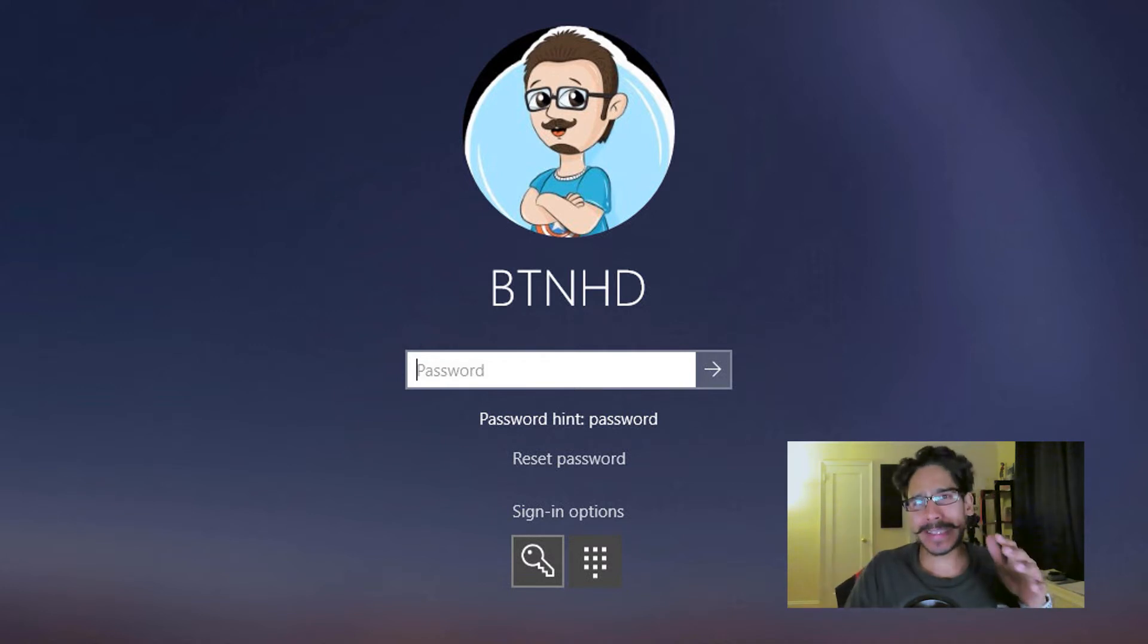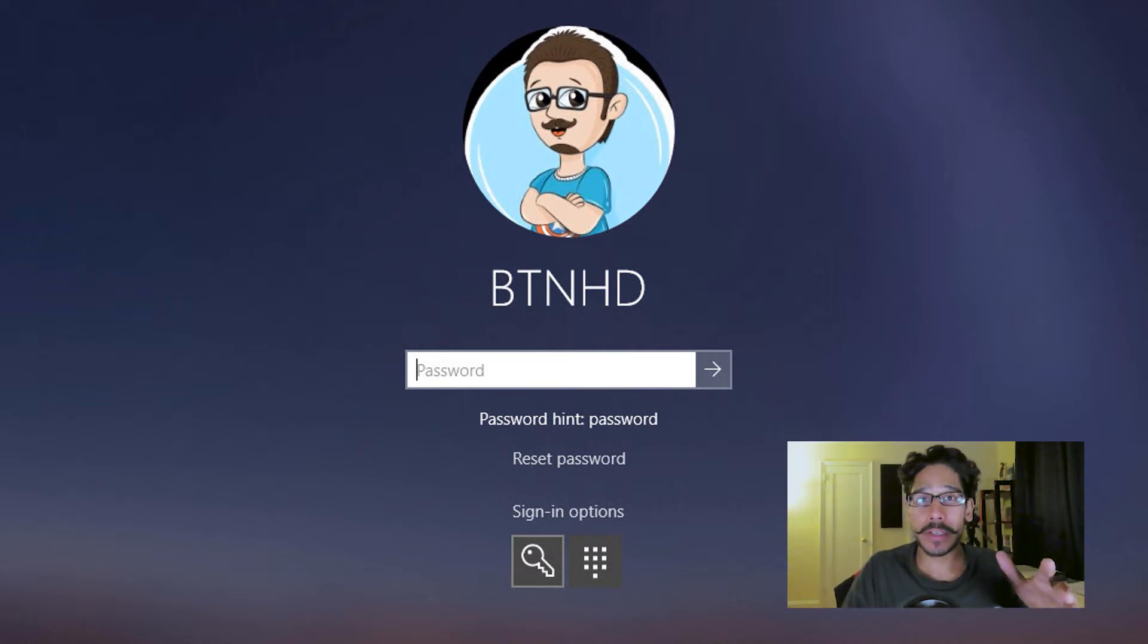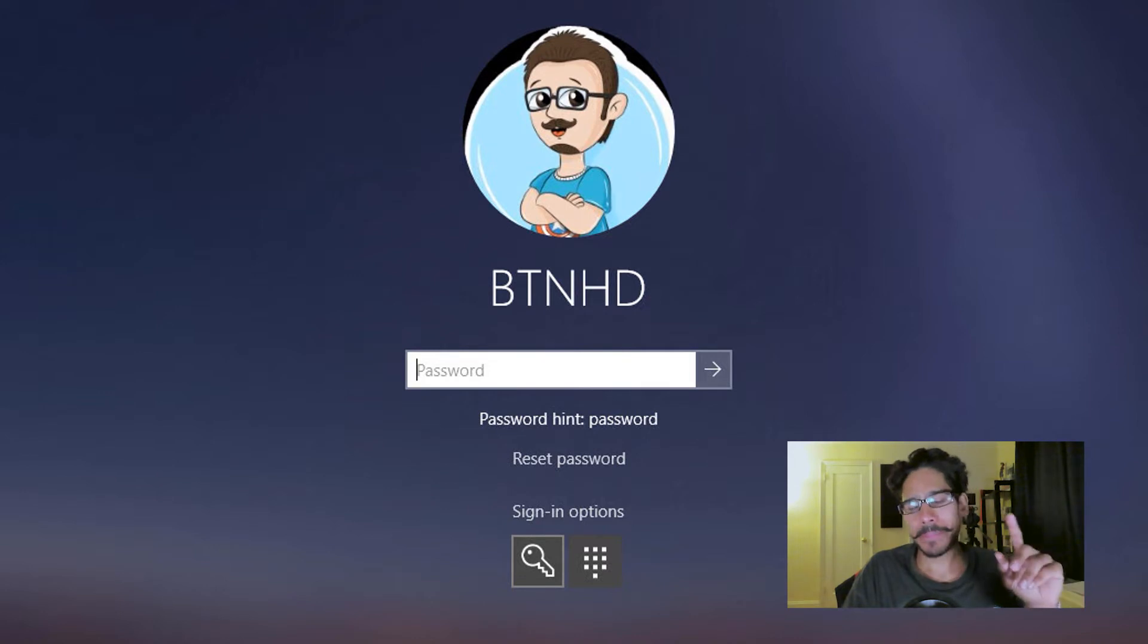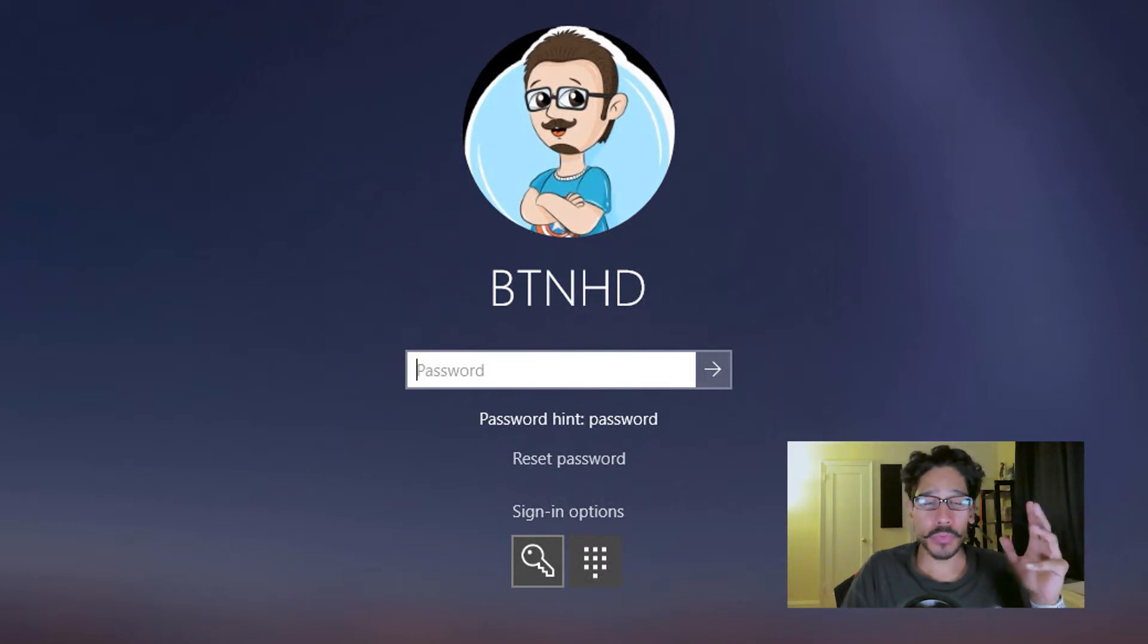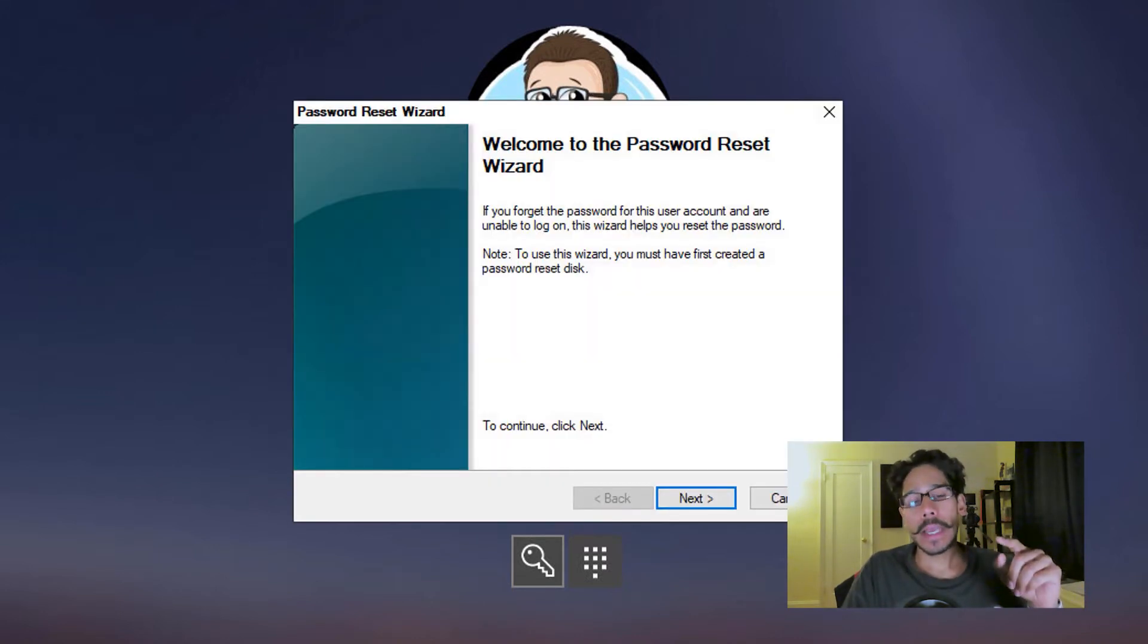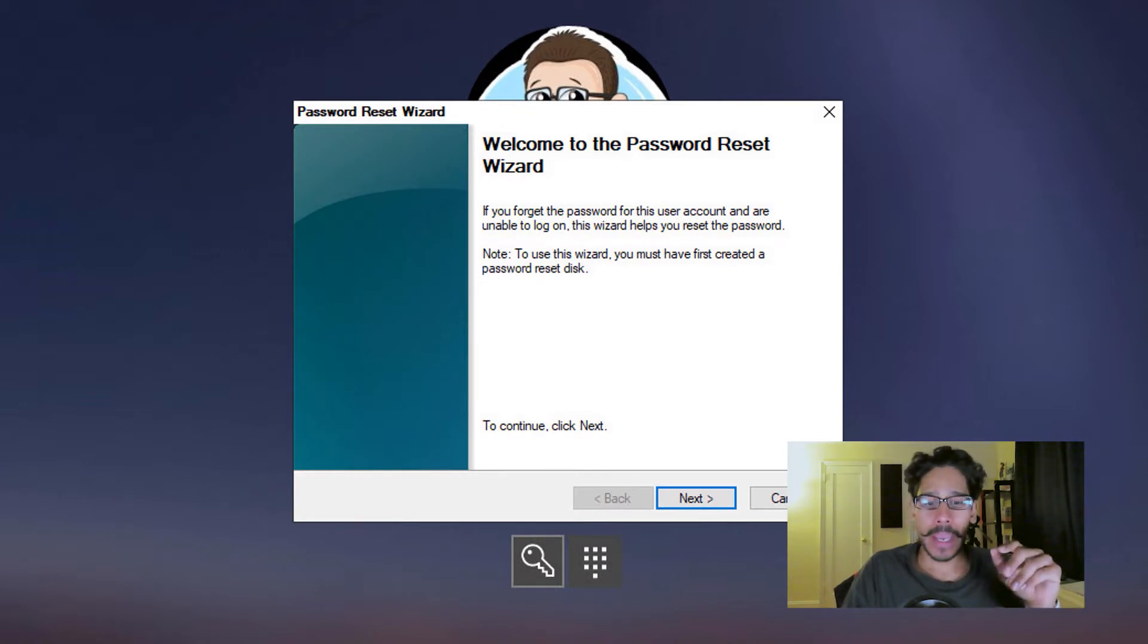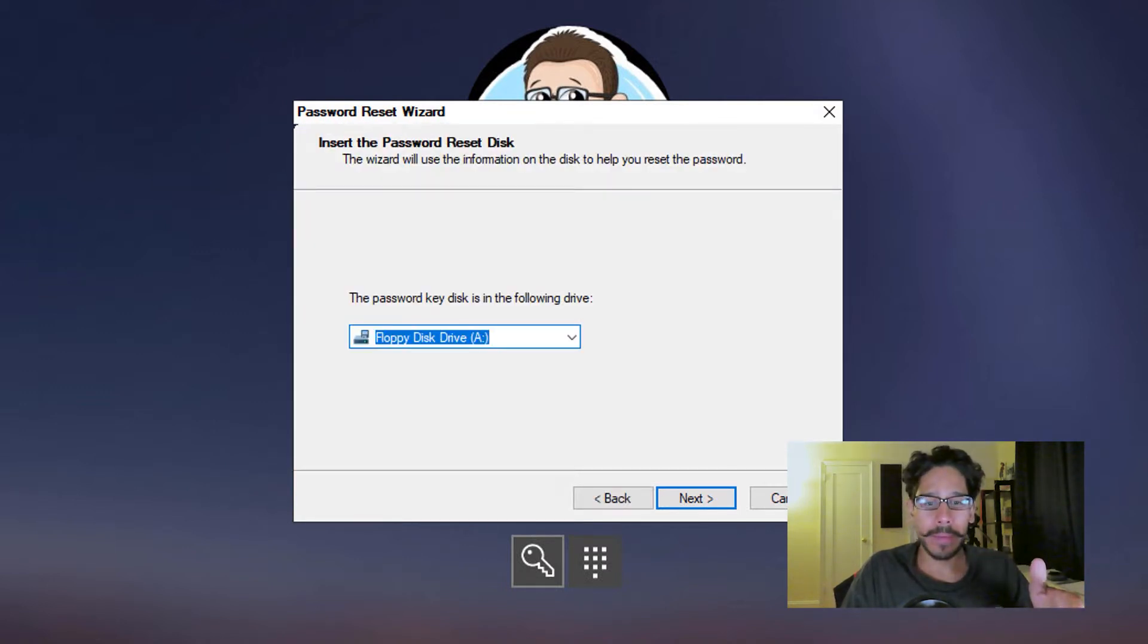So I'm gonna show you guys how to configure your machine to have a password hint plus security questions. Now if you do have the option to reset your password, if you click on that, you're gonna get a nice little password reset wizard. And if you click on next, you're gonna see the drop-down menu. It's going to